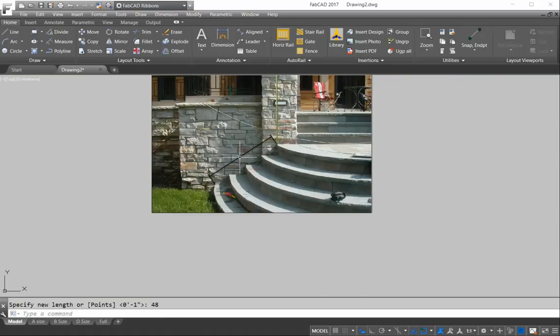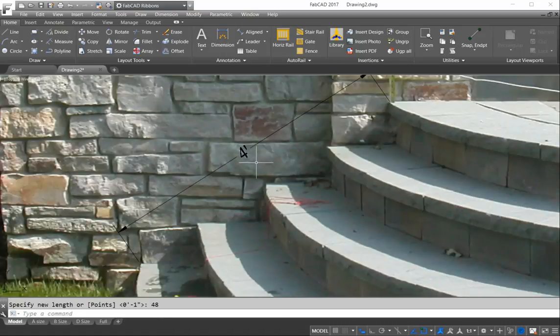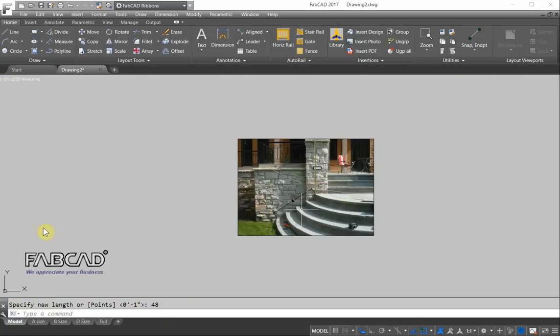And there we are, four feet long. And that's how you scale without using a calculator.